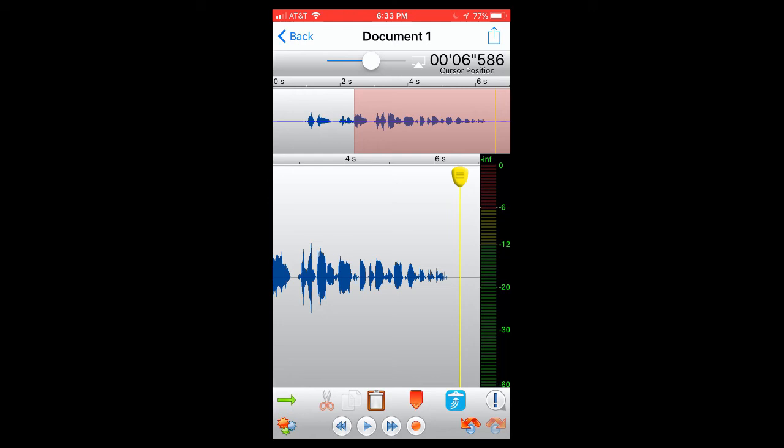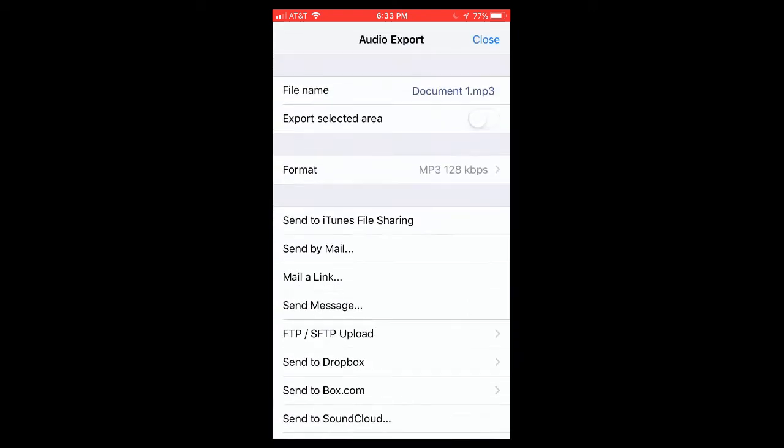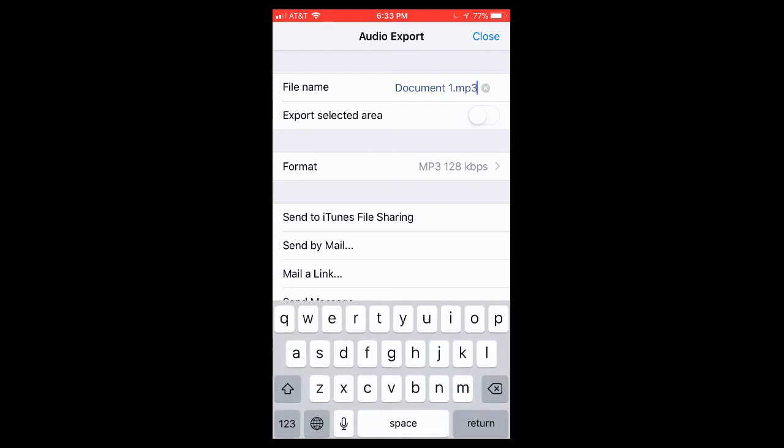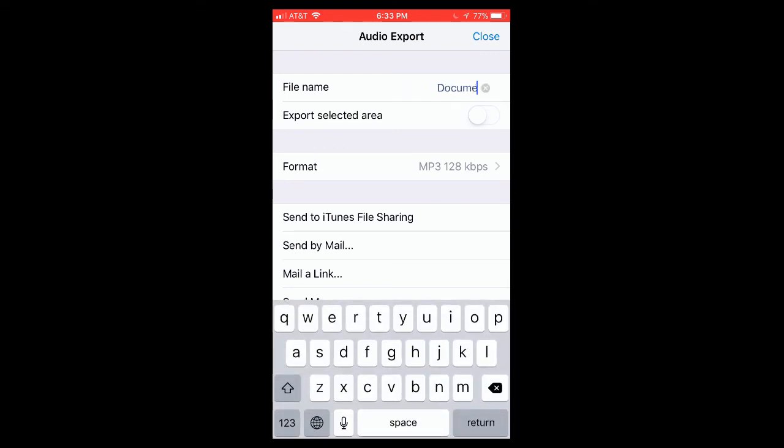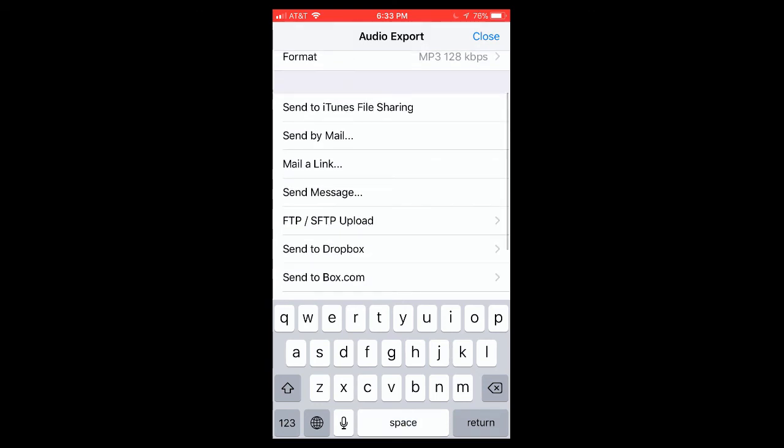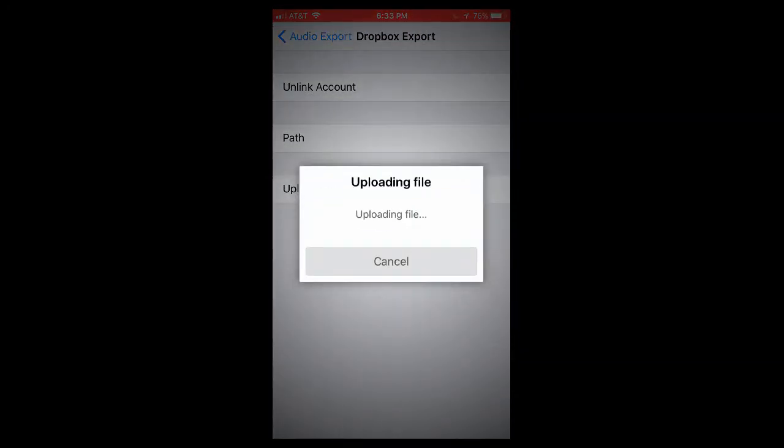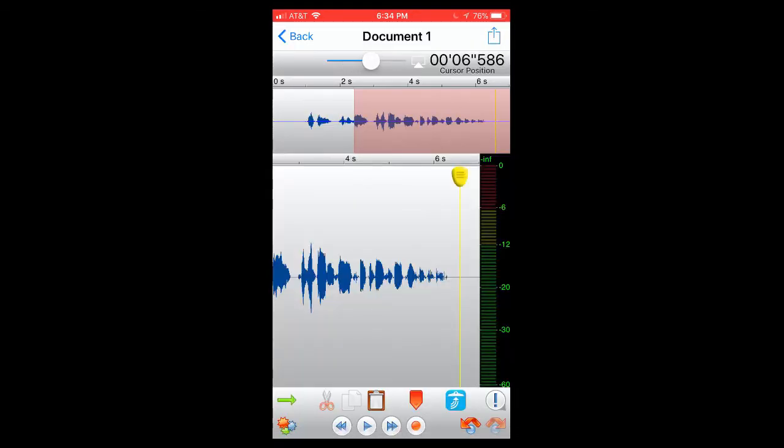But we do want to export this file and share it. So I'm going to share this to Dropbox and to do that I just hit the arrow at the top and I'm going to change the file name right here and we'll just call this test. And I'm going to send this to Dropbox because I already have Dropbox connected to my Twisted Wave app and to do that we're just going to upload sound file. It's uploading the file to my Dropbox. When I close out of this it will magically be there and that is how you record, edit, add effects and export your audio recordings from Twisted Wave.